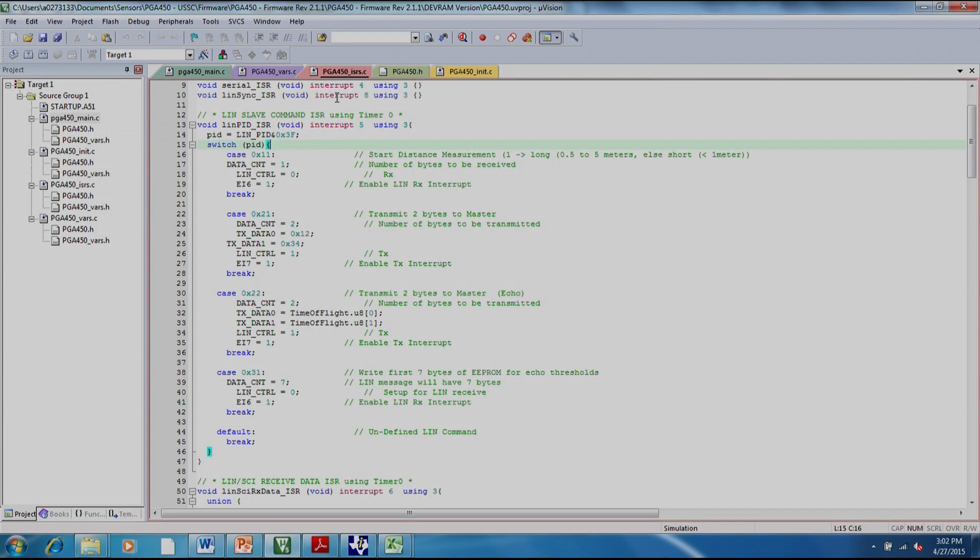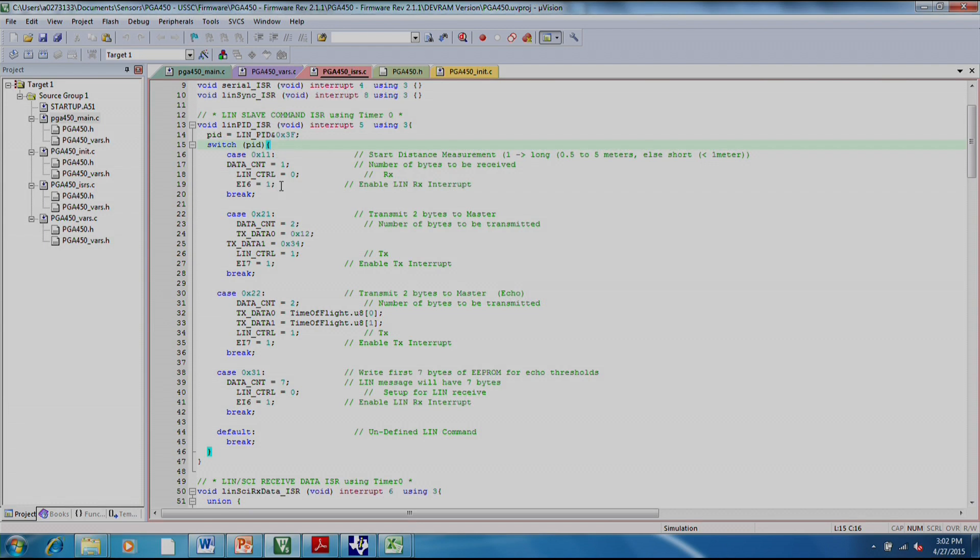The way this program is written is that the PG-450, as soon as it recognizes the PID, this PID interrupt service routine is flagged. And depending on what the PID is, is how the PG-450 will react.